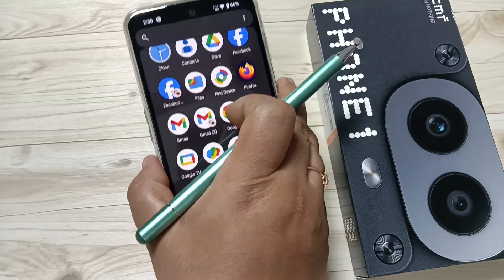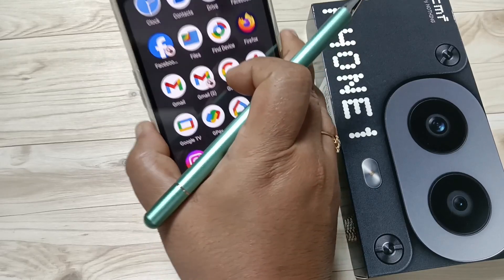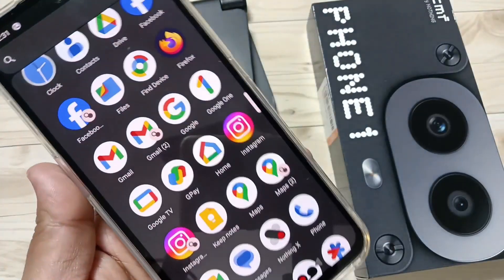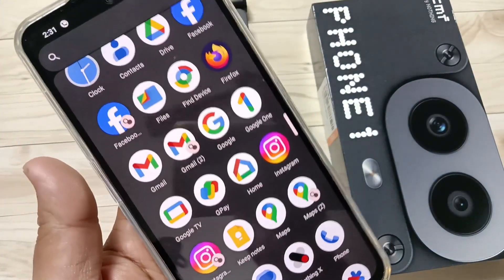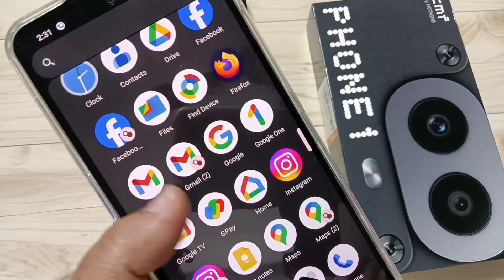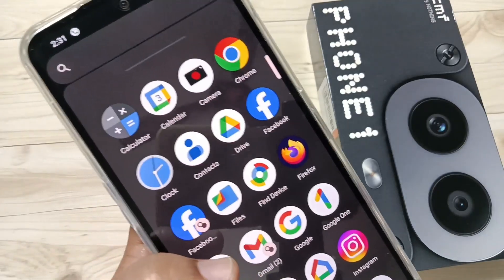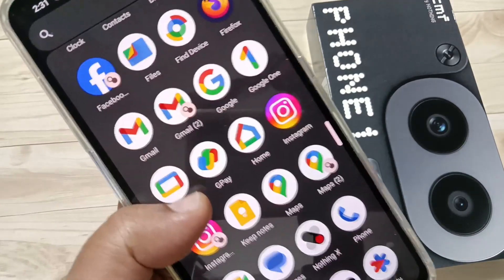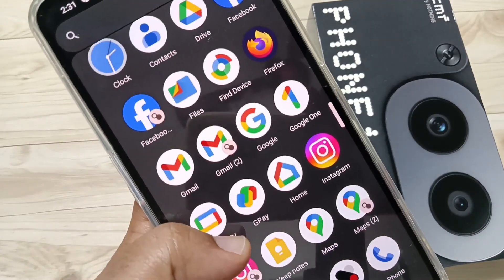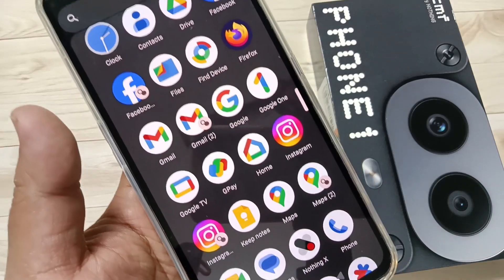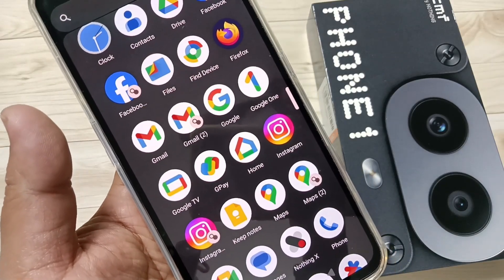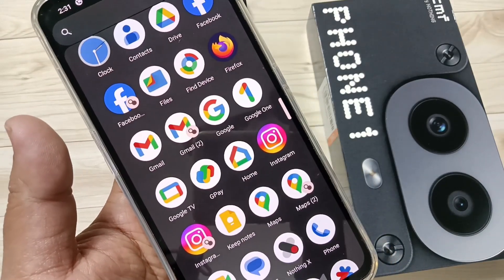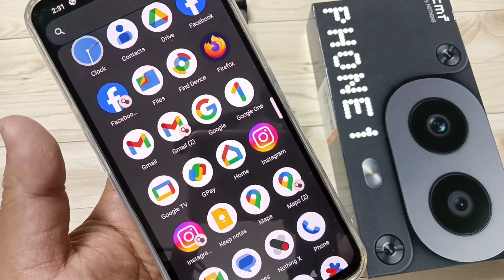The special feature of this device is that it's not just for social media — you can create the dual application for any application. So simply in this way you can create dual applications or clone applications in this device. Hope you guys enjoy this video, thank you for watching, bye!